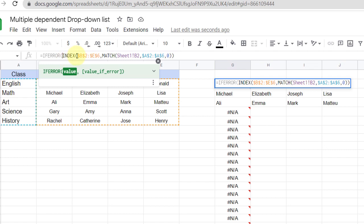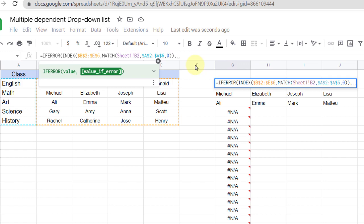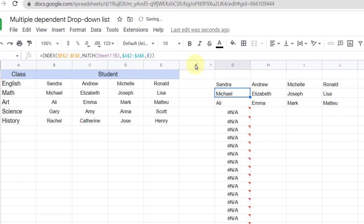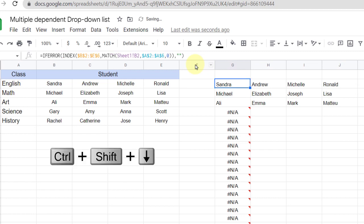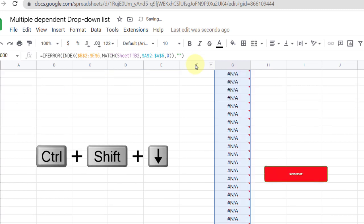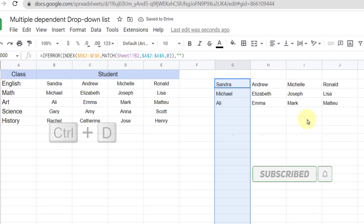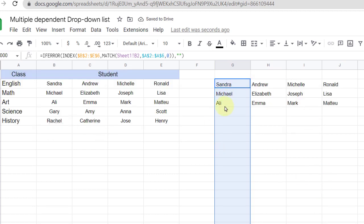The value is the function and the value if error leaves the cell empty. Now close parentheses. Okay, the data is now prepared.